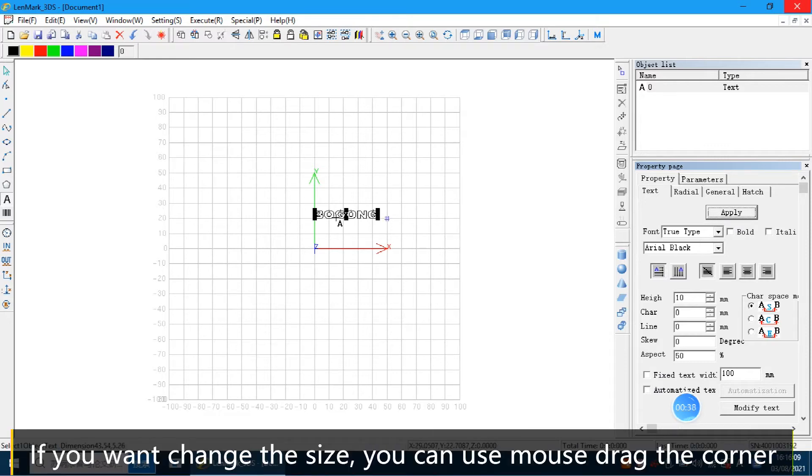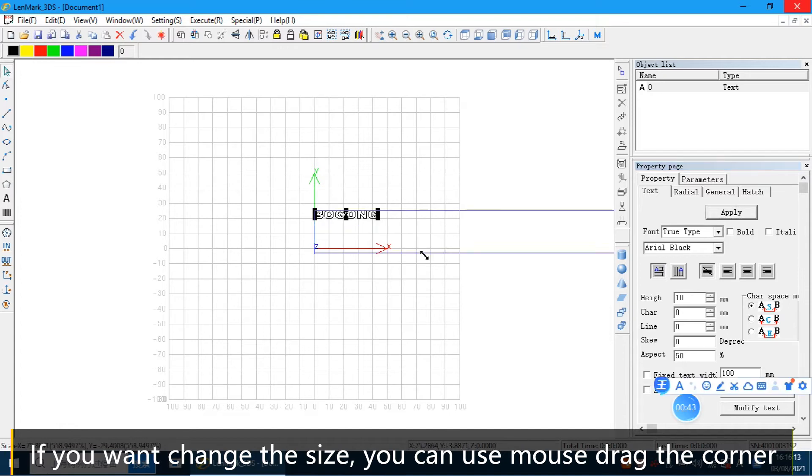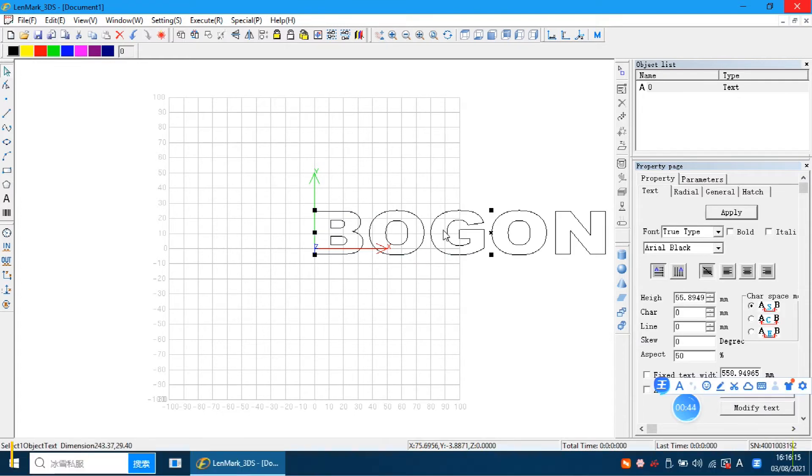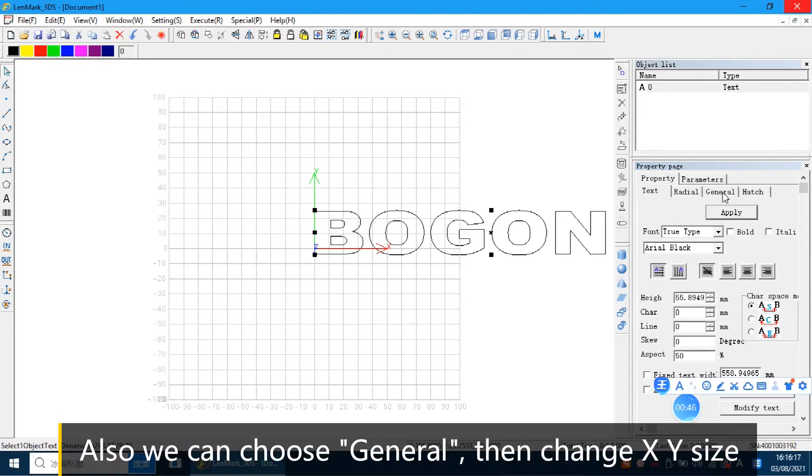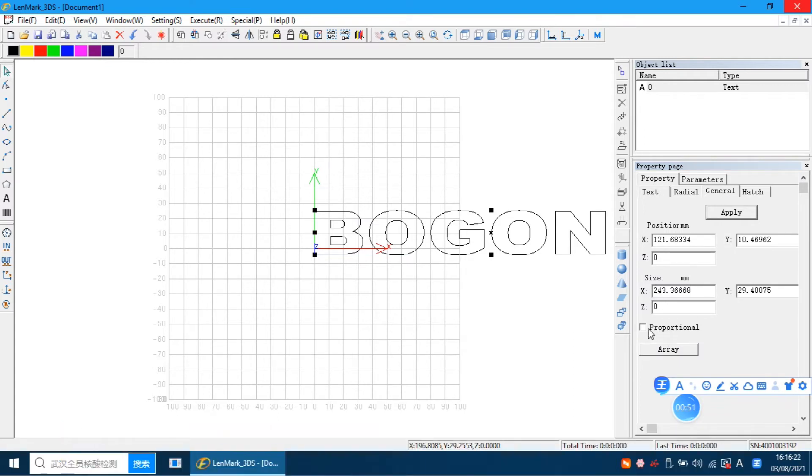If you want to change the size, you can use this button. Also you can choose the general. Here you can change the X and Y size.